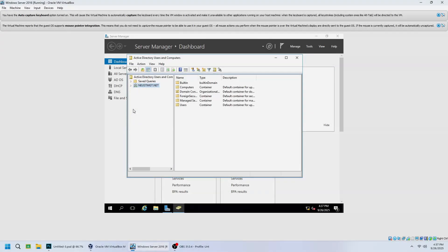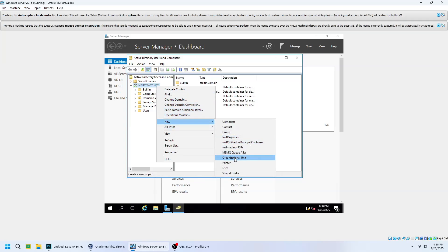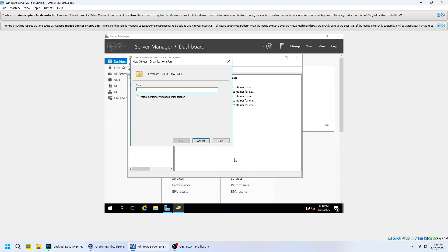Let's go step by step on how to create a custom organisational unit in Windows Server 2016 Active Directory. In the Active Directory window, click the drop-down arrow beside your domain — for example, neustmgt.net. Right-click your domain name and select New Organisational Unit. Enter your preferred organisation unit name — for example, BSIT Third Year — then click OK.